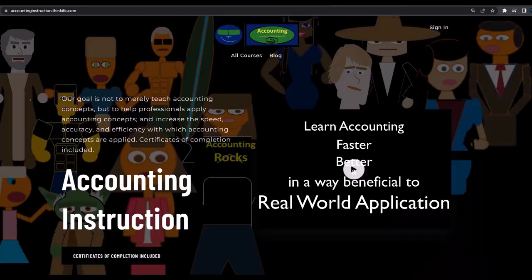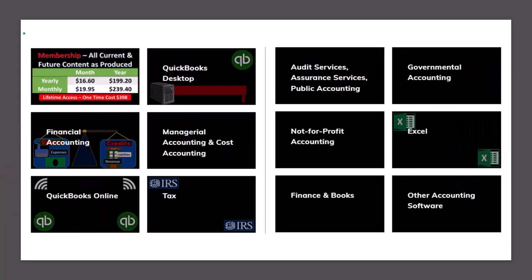If you would like a commercial-free experience, consider subscribing to our website at accountinginstruction.com or accountinginstruction.thinkific.com, where we have many different courses. You can purchase one at a time or have a subscription model giving you access to all the courses.